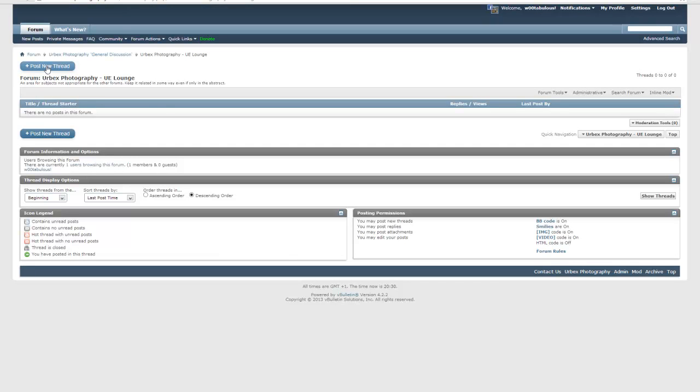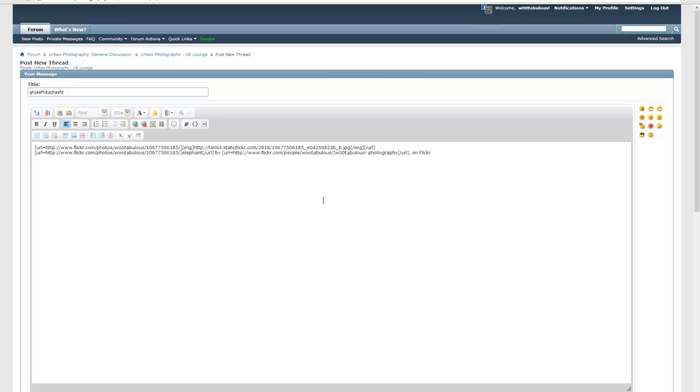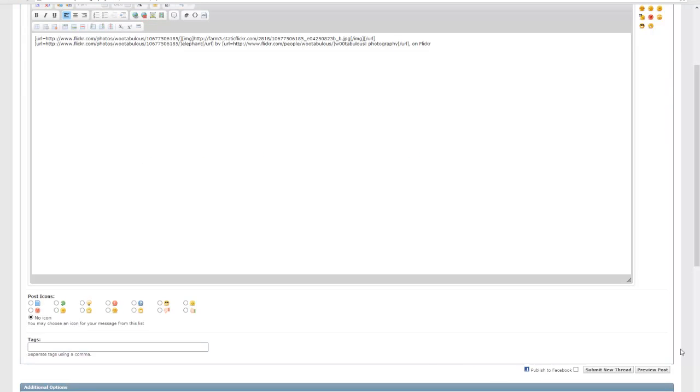And then I'm going to post a new thread. Think of a title. And then I'm going to paste the text I copied to my clipboard right here, and then I'm going to preview my post.